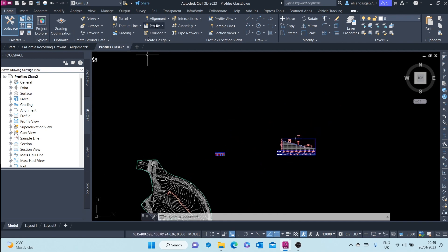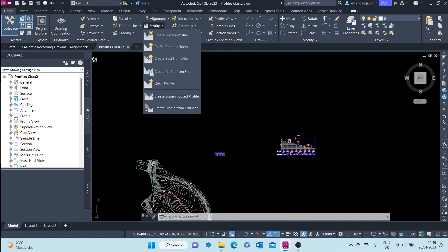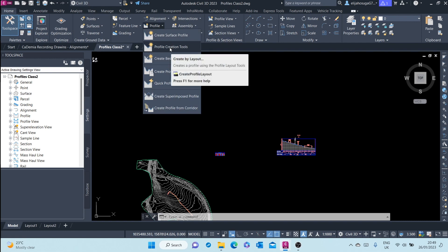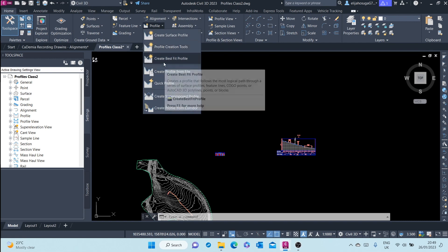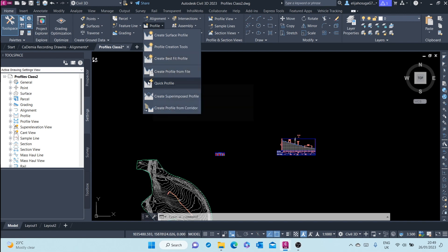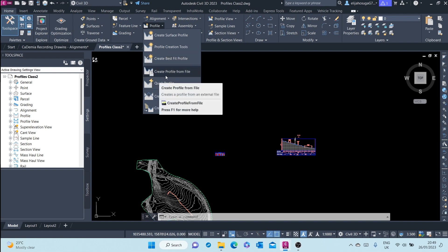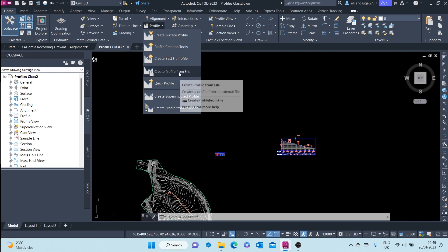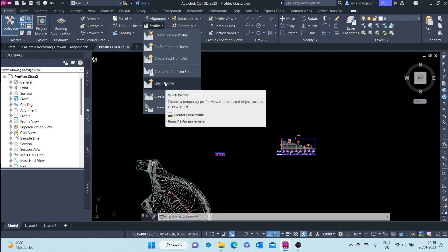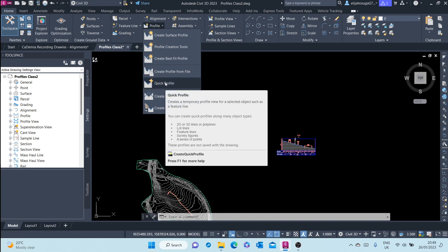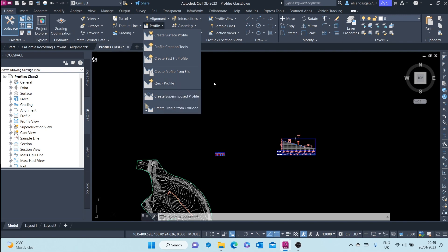Profiles can be created from up here, create surface profile, or you can also create finished ground profiles from here, profiles of best feet. You can create a profile from a file, a quick profile, basically is a temporary profile. When created and you save your drawing, it disappears.